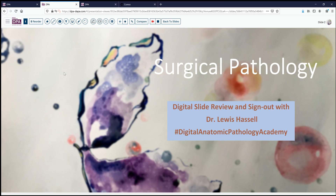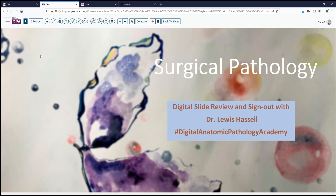Access to the Digital Anatomic Pathology Academy is free to residents and trainees who are members of the DPA, and membership in the DPA is also free for residents and trainees. So check that out.